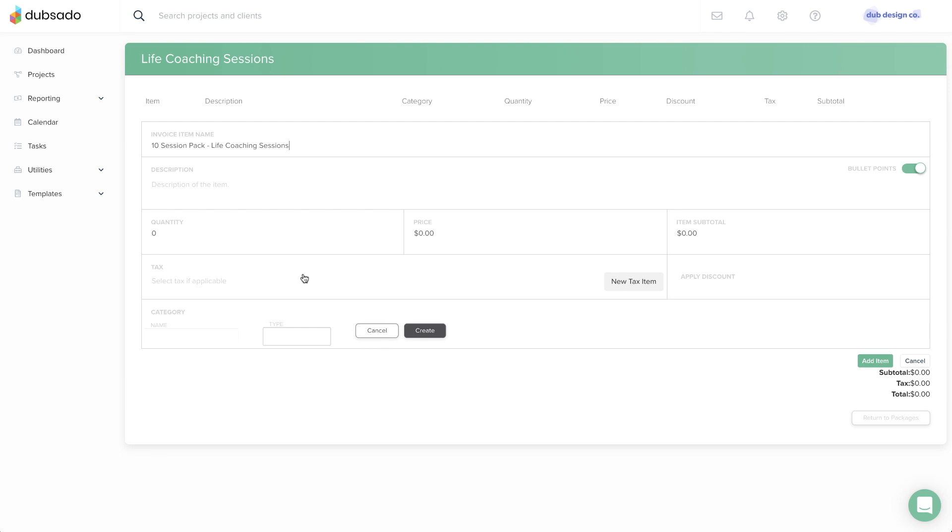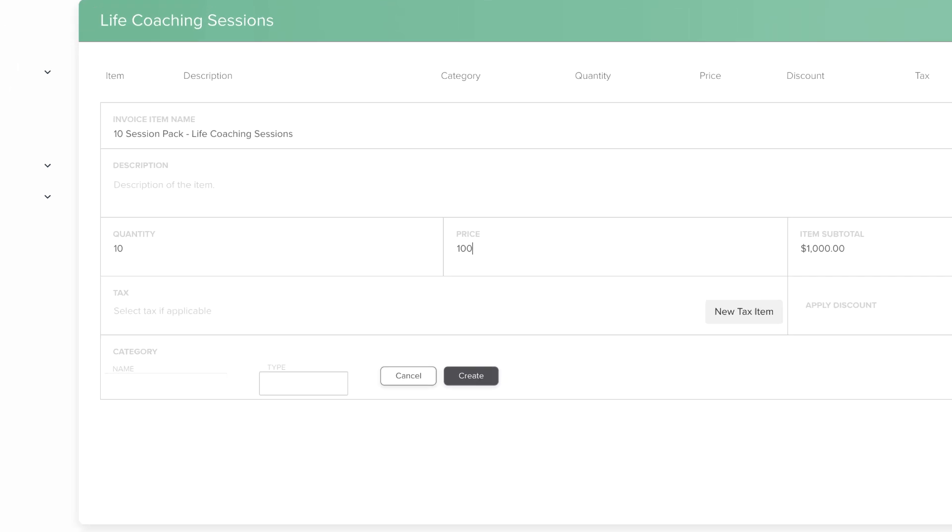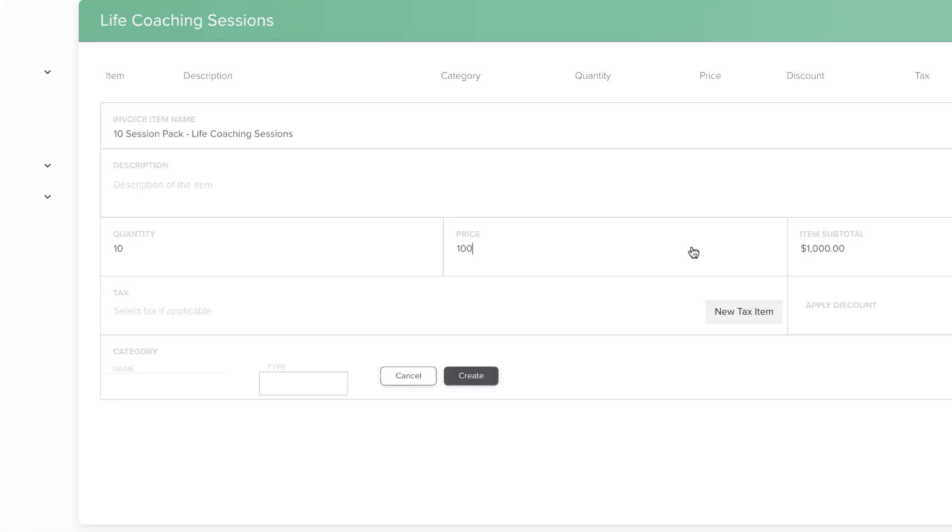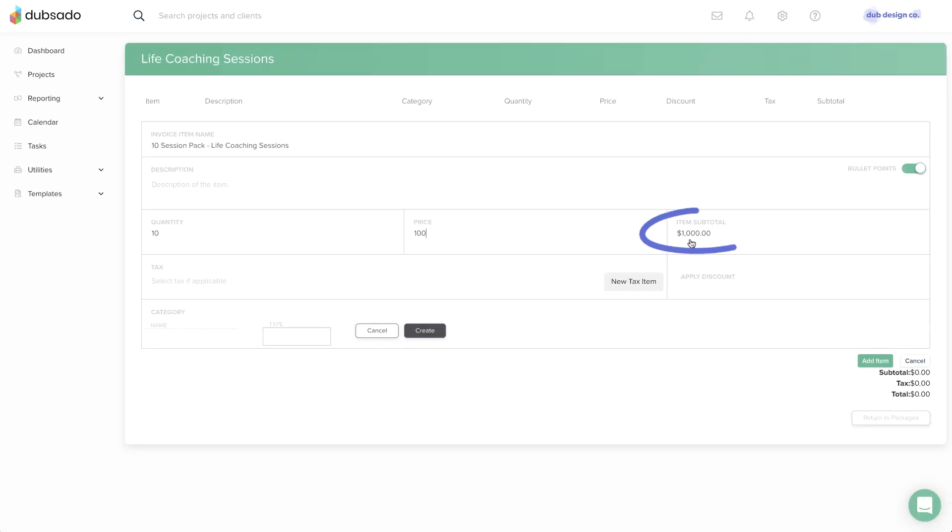For example, if you sell a package of 10 hours of consulting at a price of $100 per hour, the quantity you enter would be 10 and the price would be 100 to generate the package subtotal of 1000.